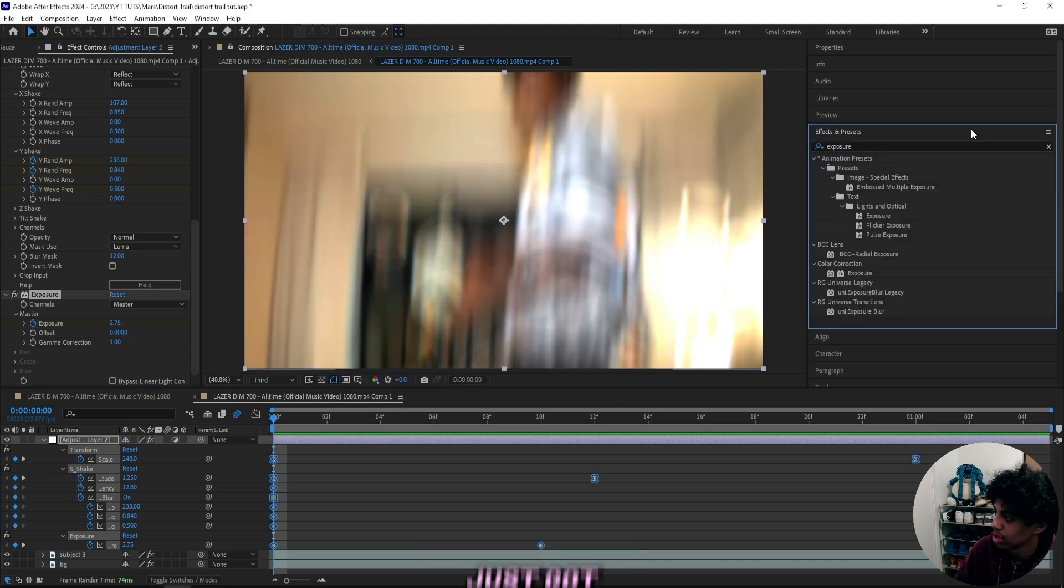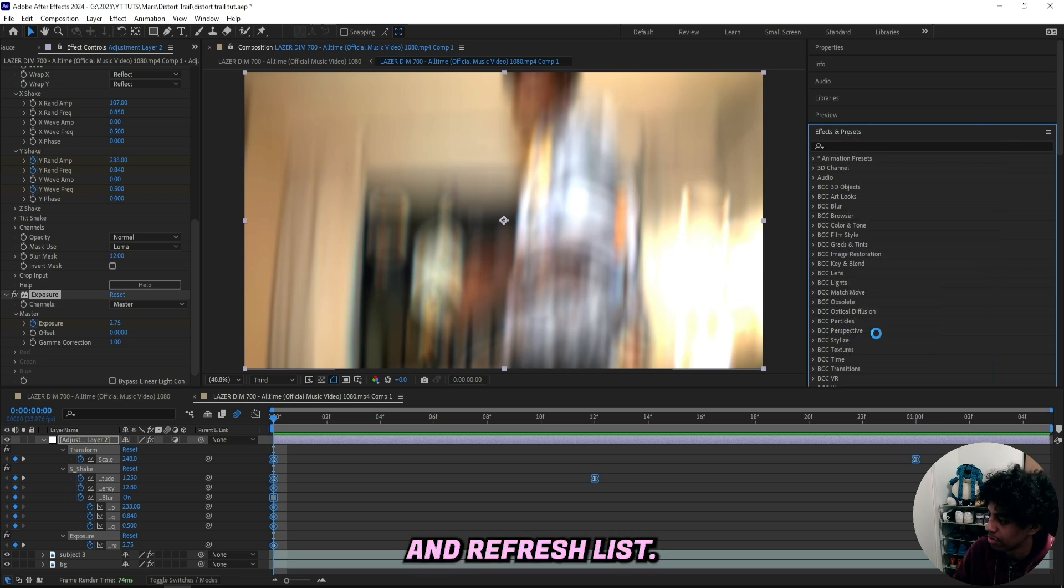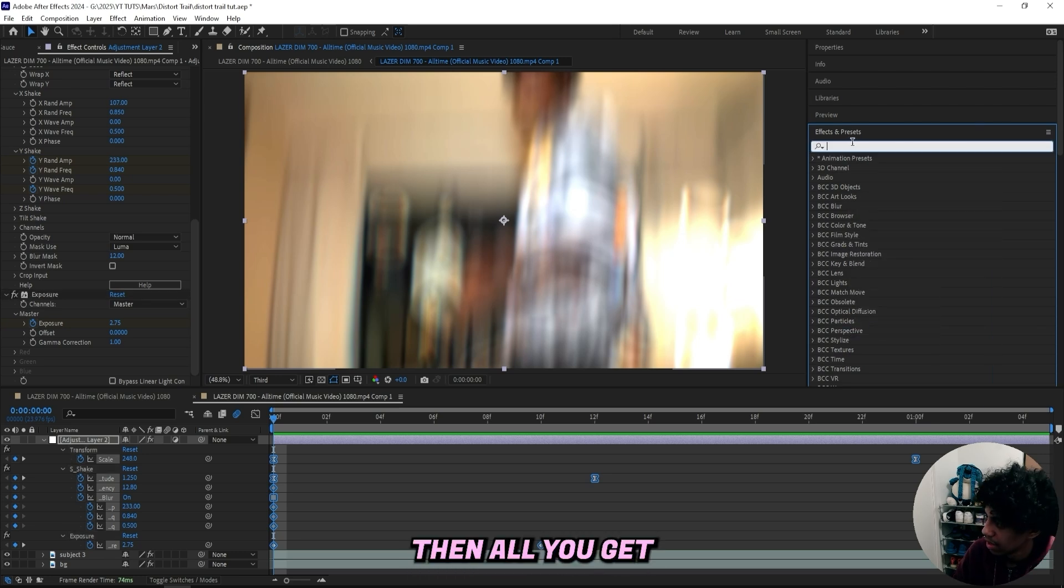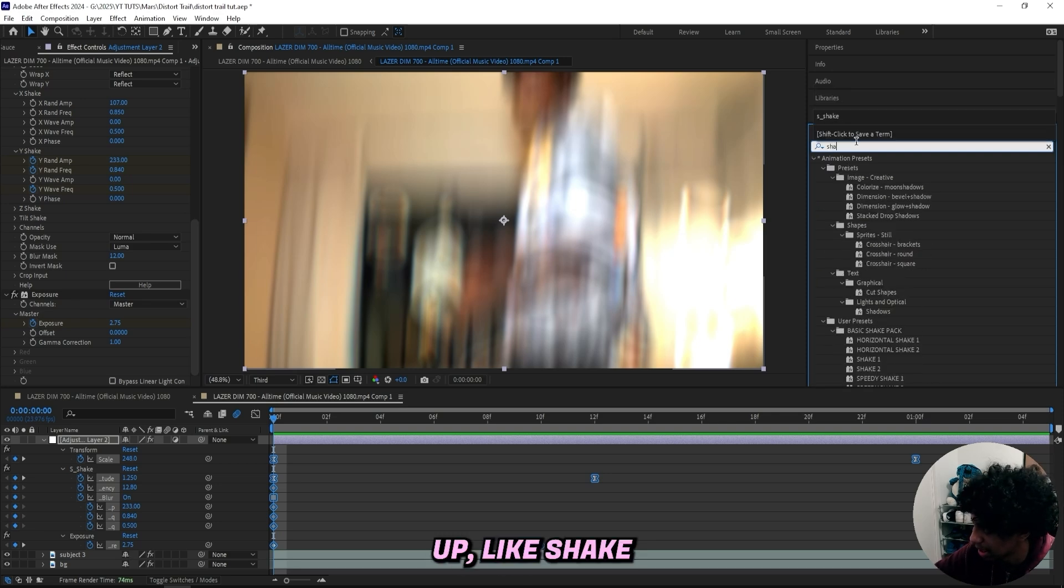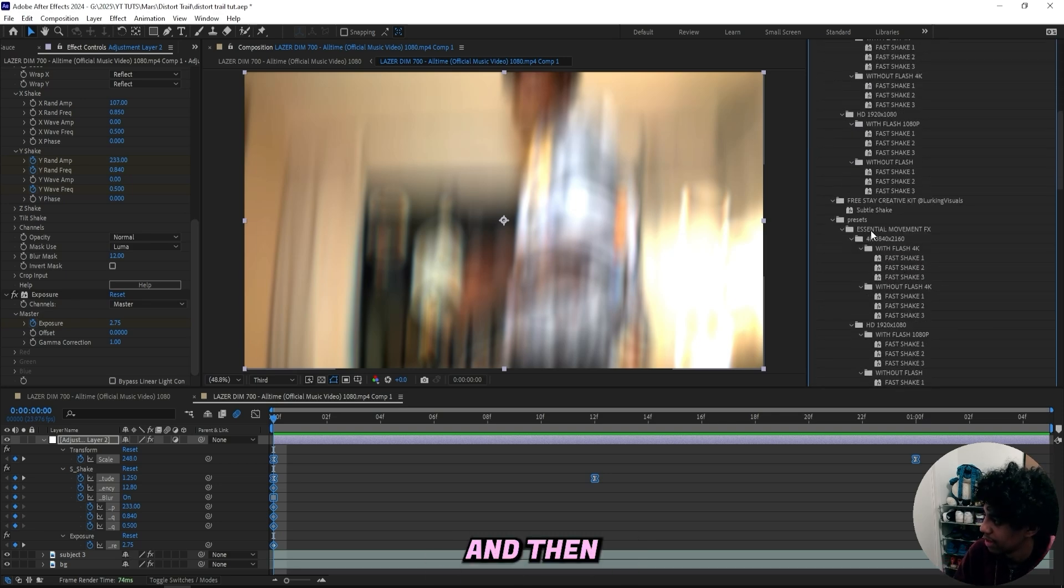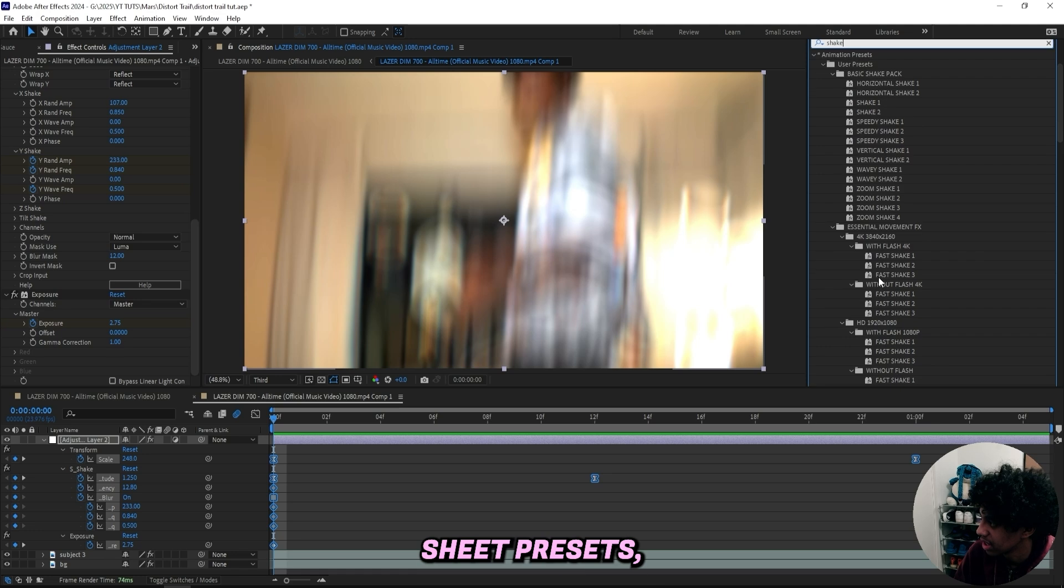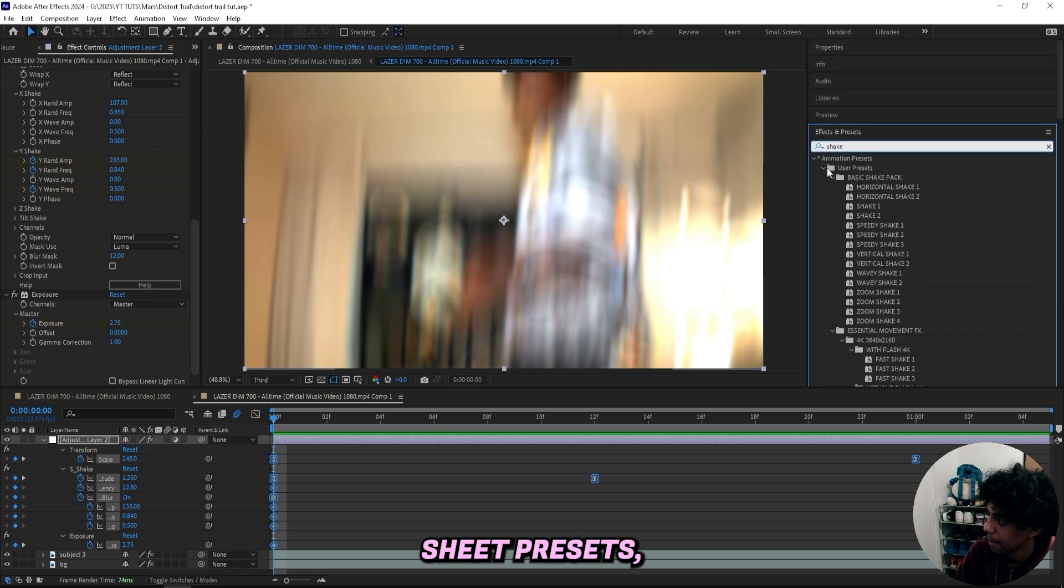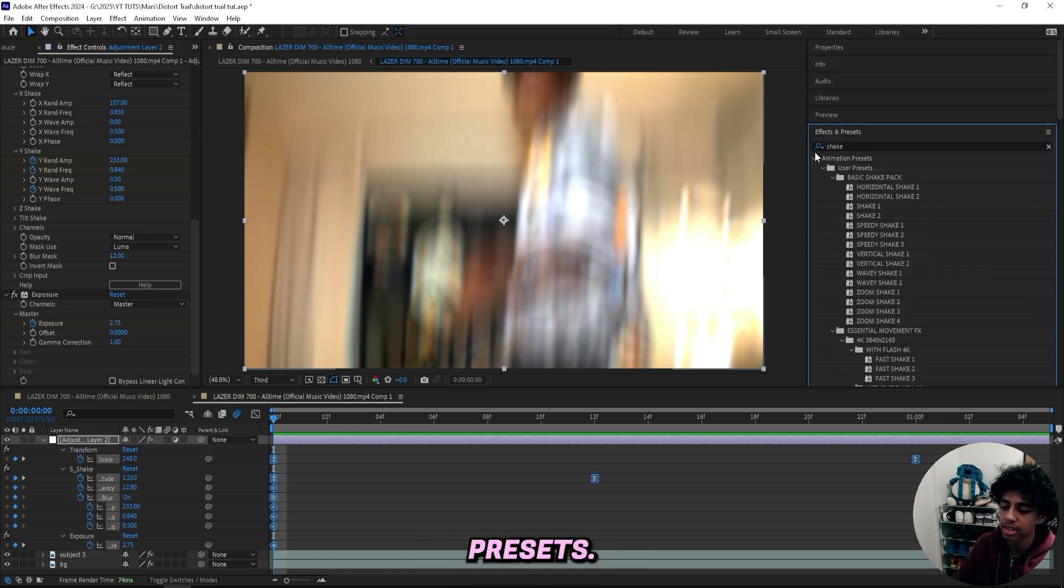And then you just got to open up your effects and presets, right click and refresh list. Then all you got to do is head under animation presets and find it where you can just search up like shake, whatever it was called. And then you should find it. I got way too many shake presets. But yeah, you should find it in your animation presets.